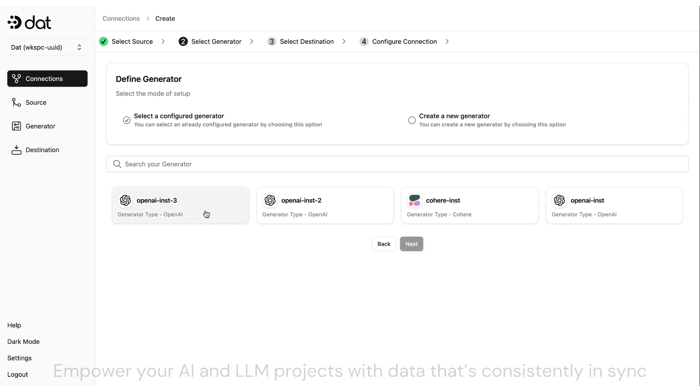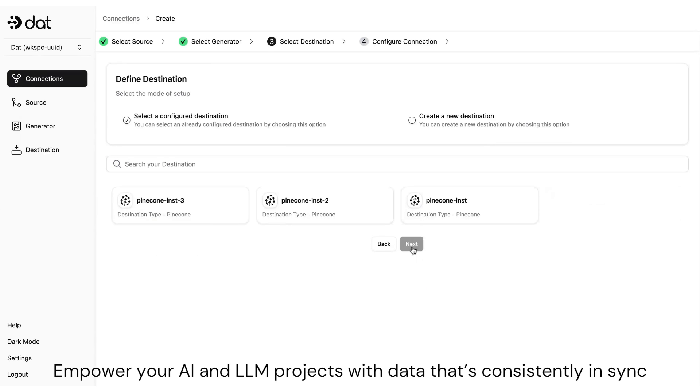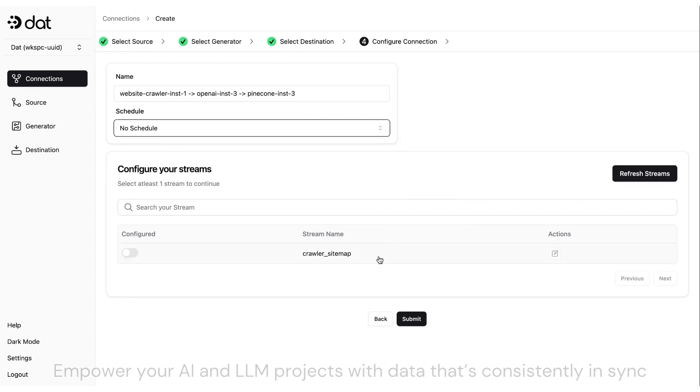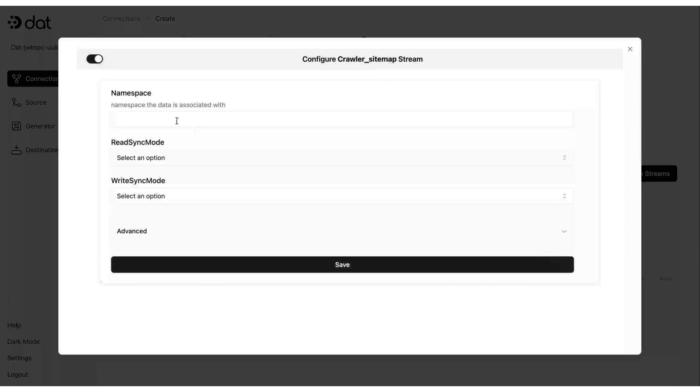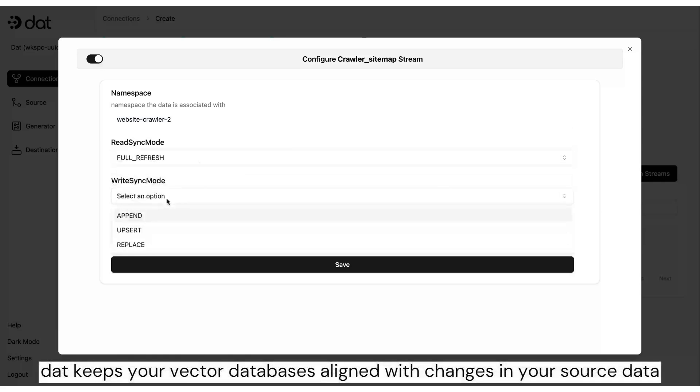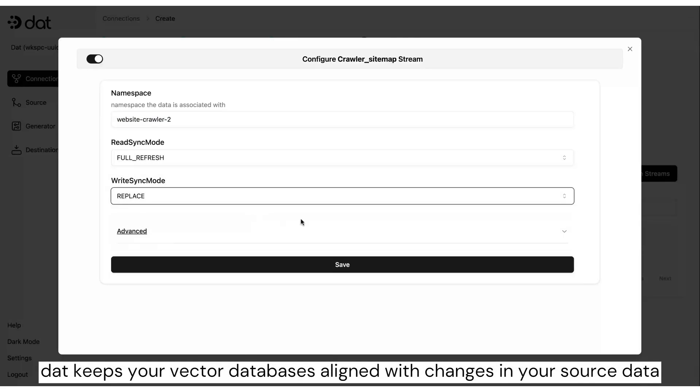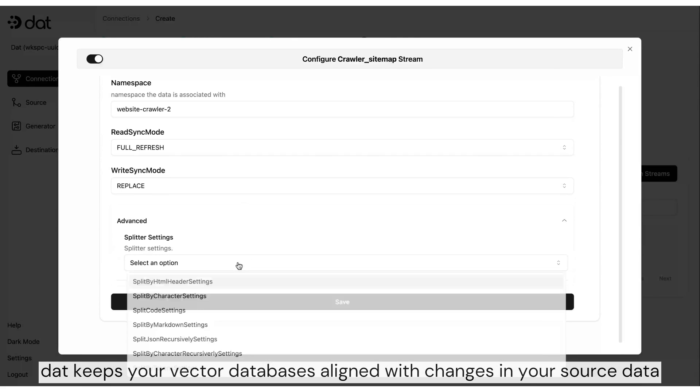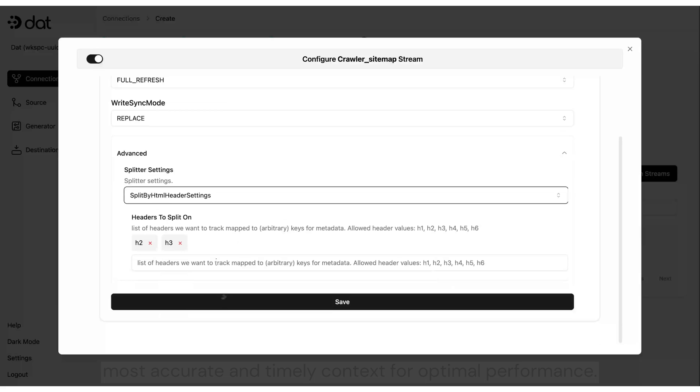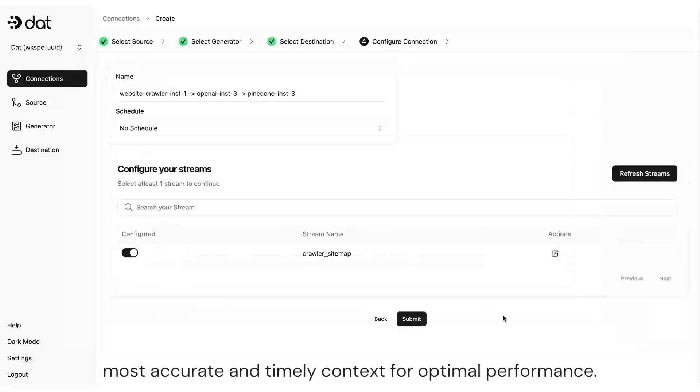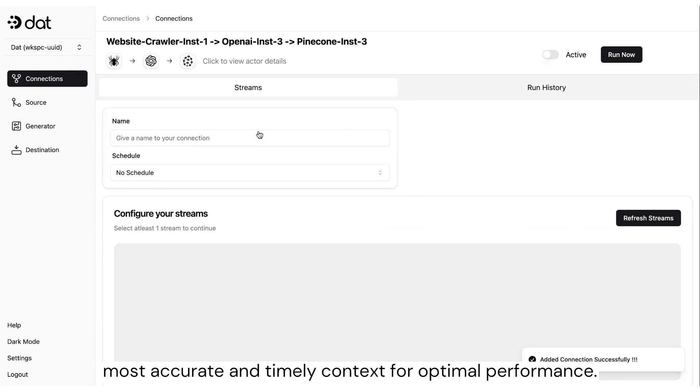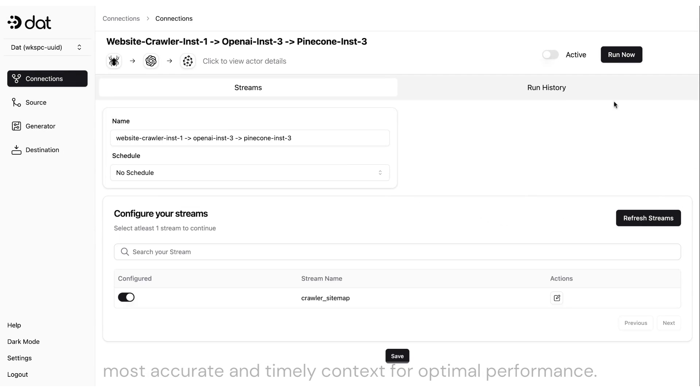Empower your AI and LLM projects with data that's consistently in sync. DAT keeps your vector databases aligned with changes in your source data, providing your AI applications with the most accurate and timely context for optimal performance.